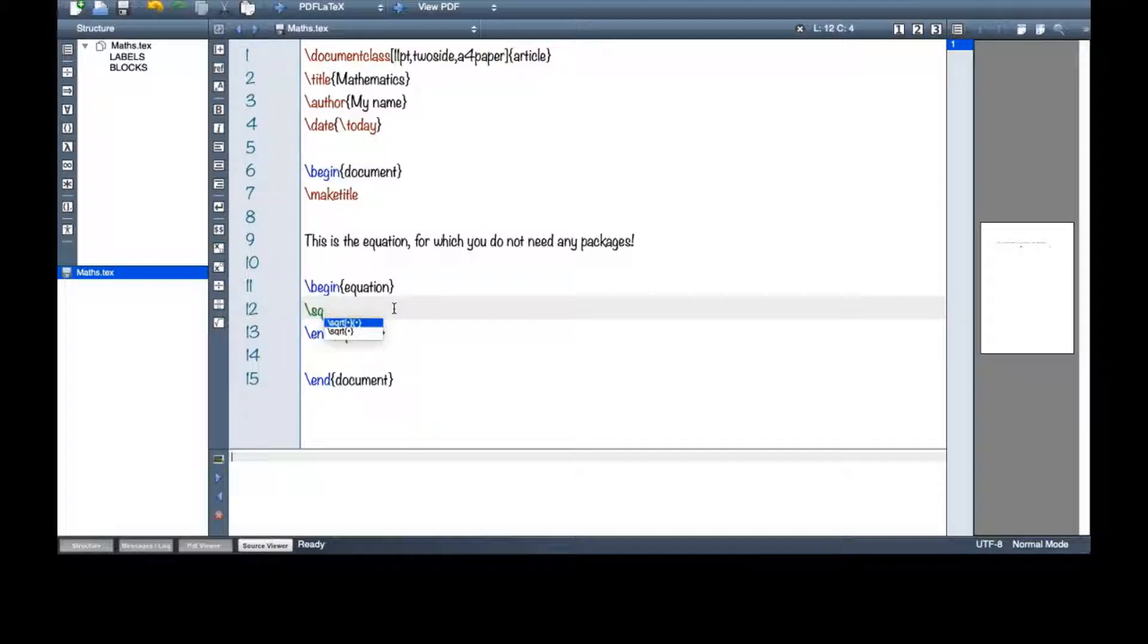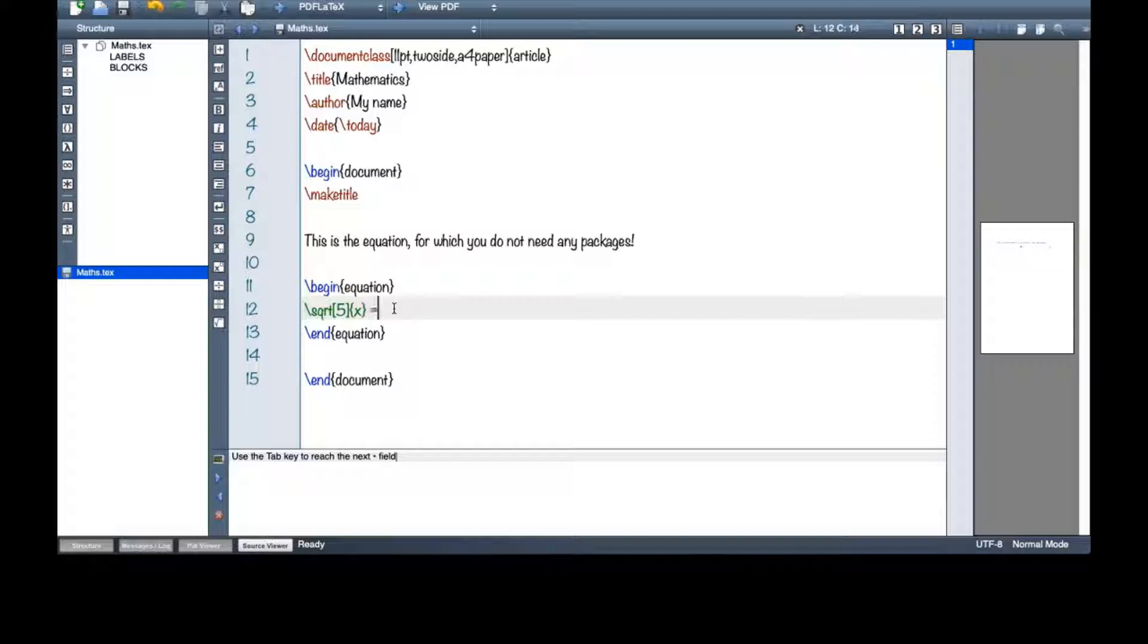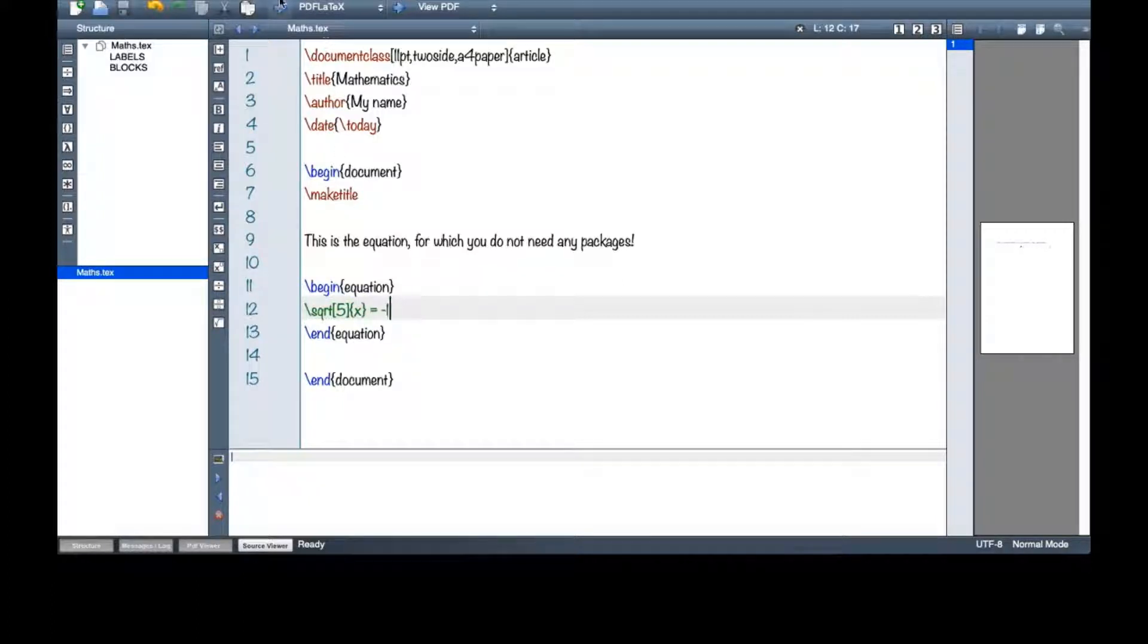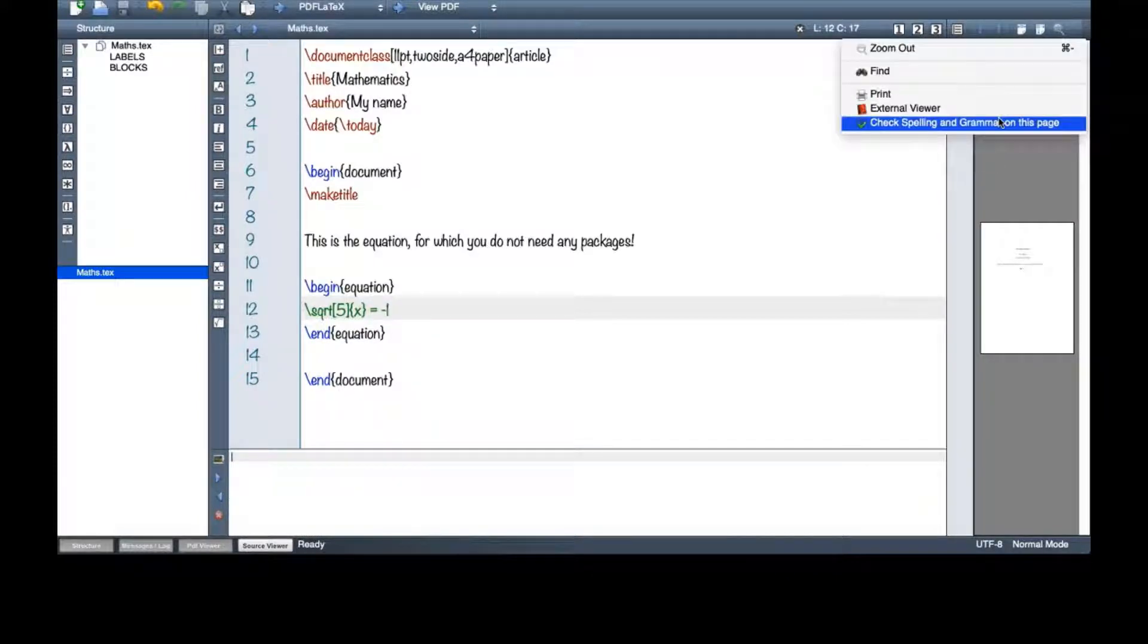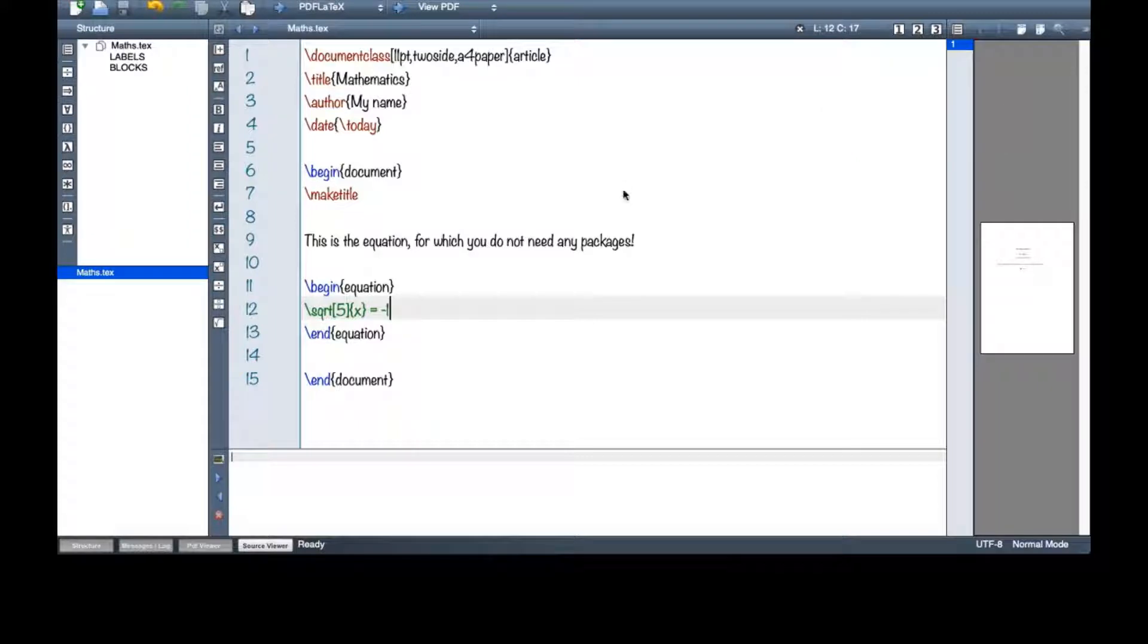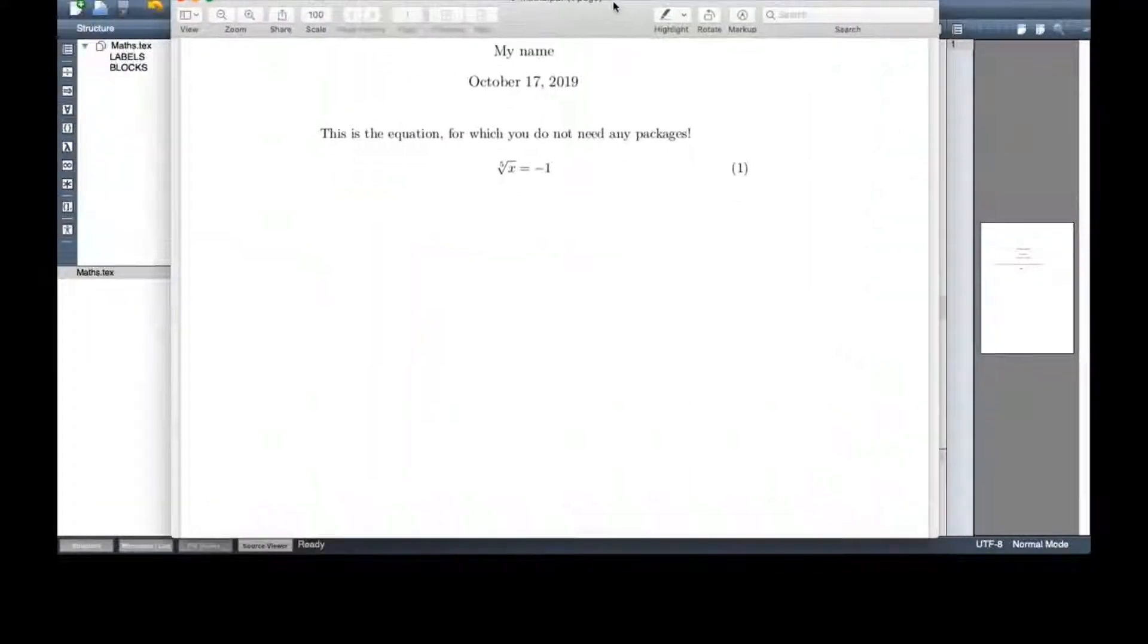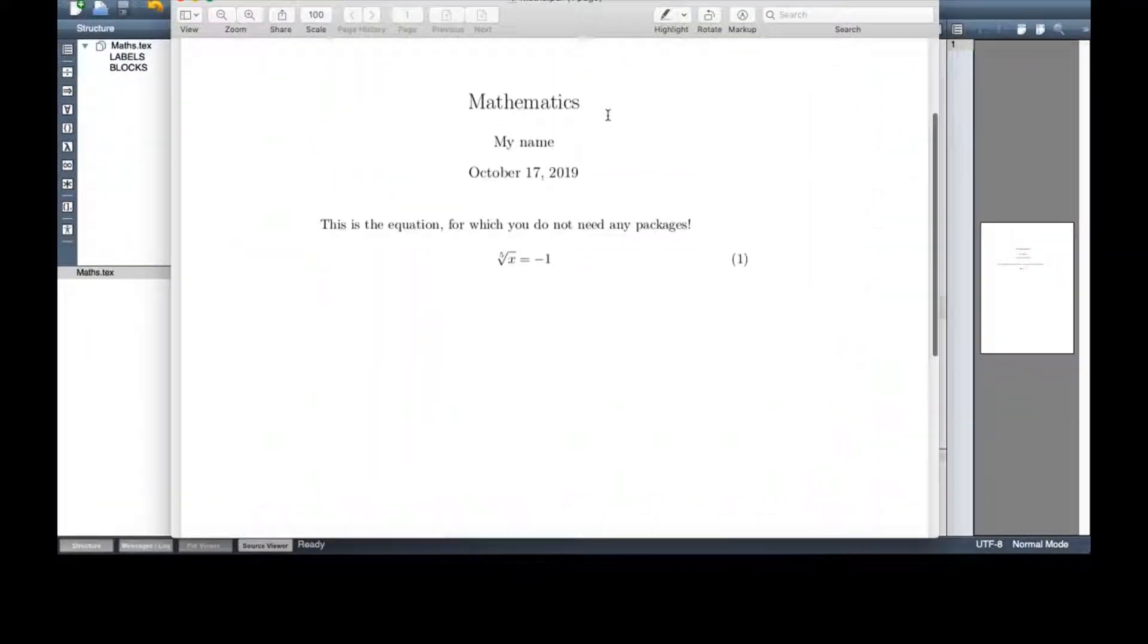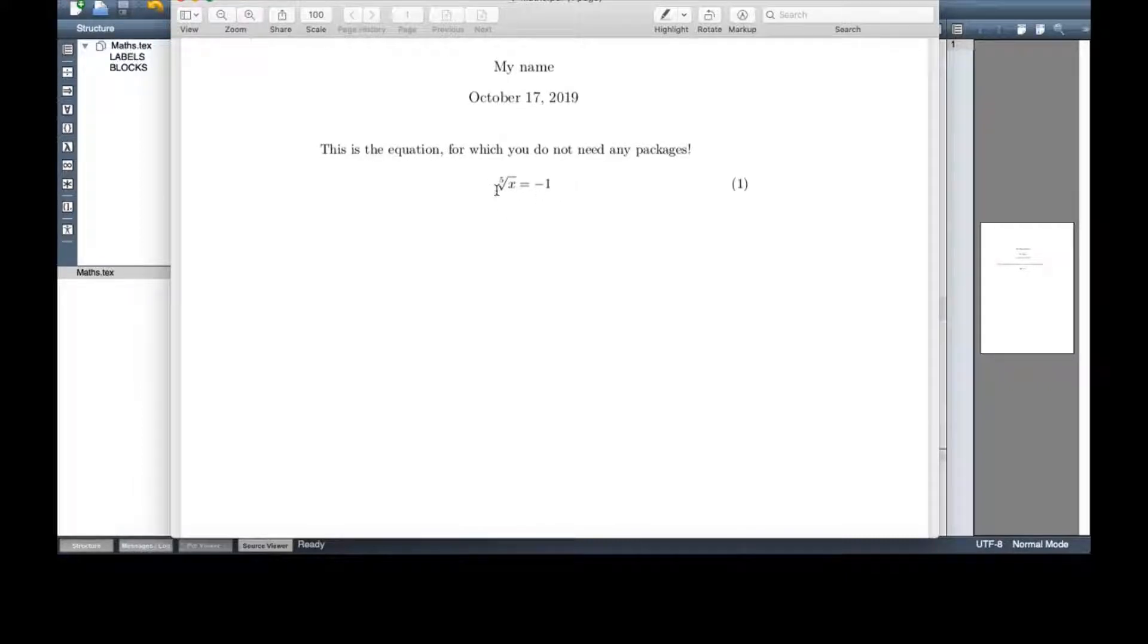So let me have a square root. Let's say 5 and then let me have 6 and then minus 1. I will make a PDF and then I will take a look at my PDF.